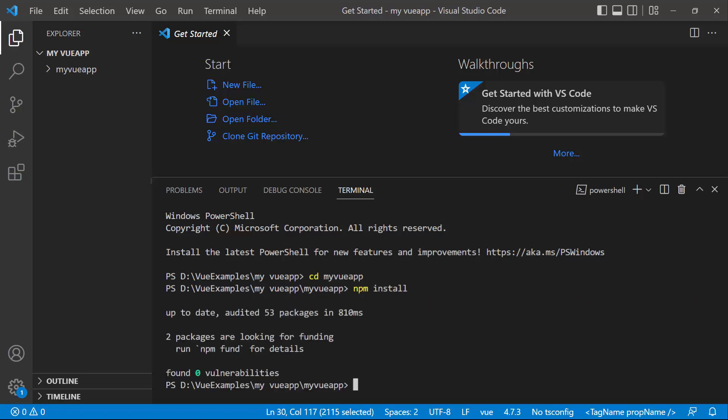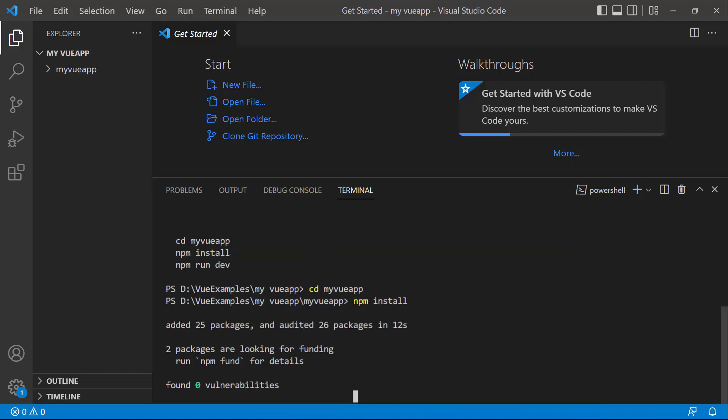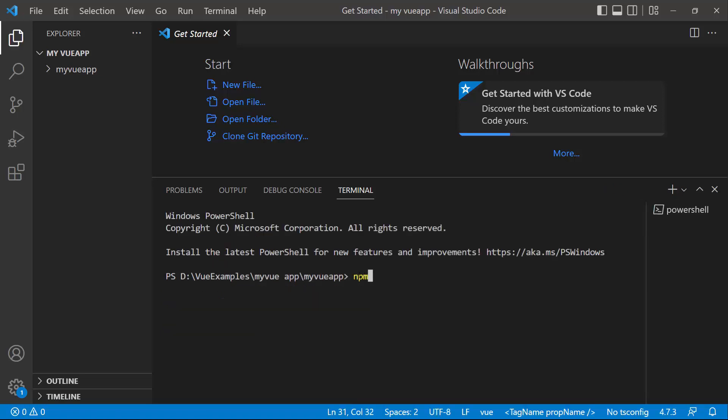Now the application is configured with the default settings of a Vite project. To add the Syncfusion ViewTab component, install the Syncfusion ViewNavigations package using the command npm install